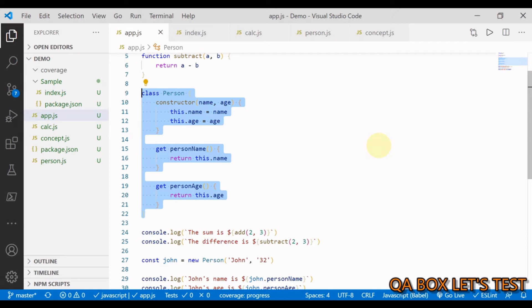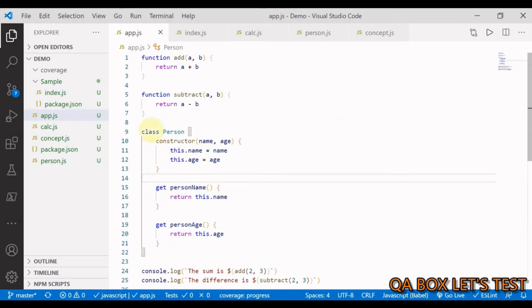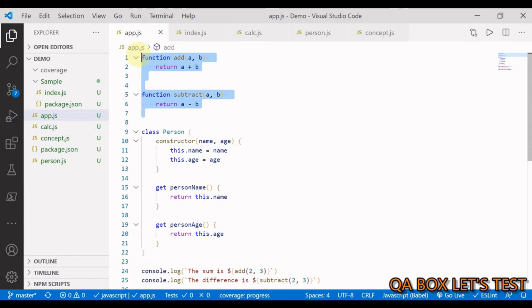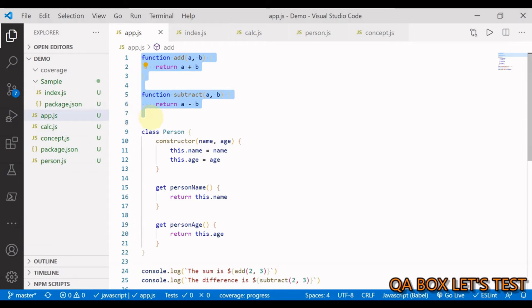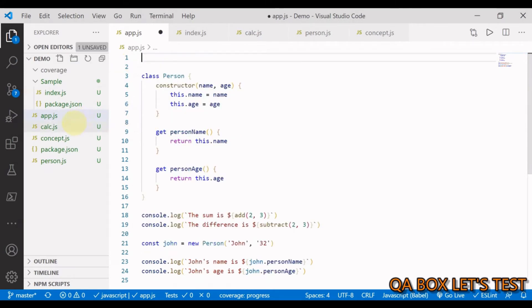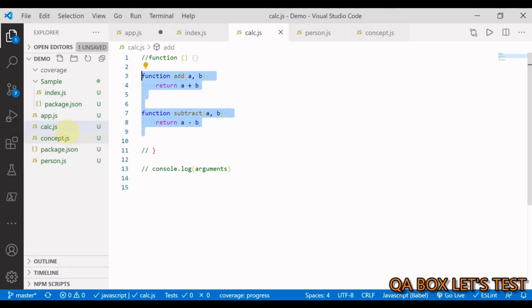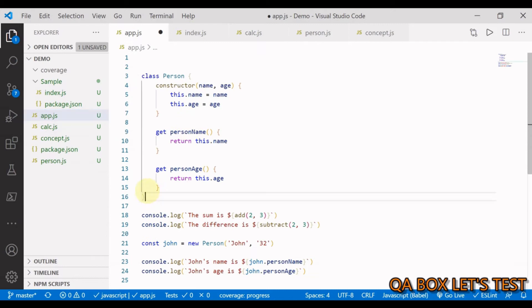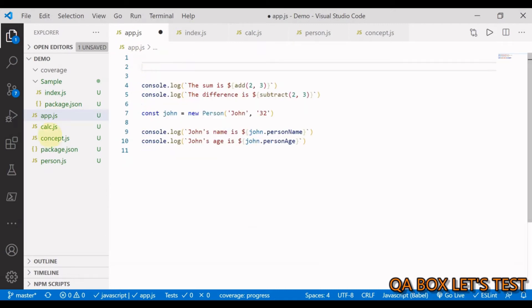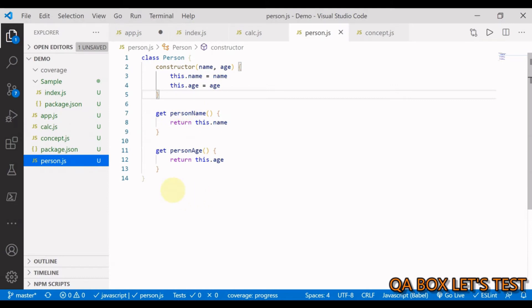To modularize this, I'm going to take these two functions out of this file and put them in a separate file named calc.js. Similarly, I'm going to cut the Person class and paste it into another separate file. The Person class and calculation operations are two different entities, so we create separate modules for each.